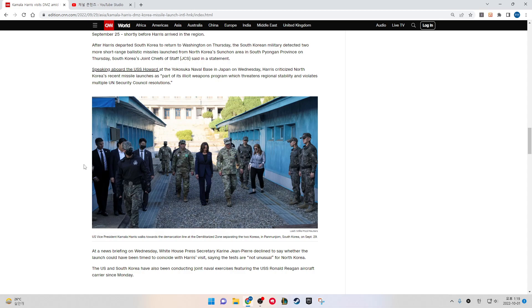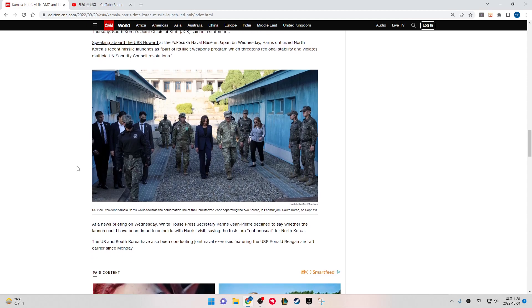At a news briefing on Wednesday, White House Press Secretary Karine Jean-Pierre declined to say whether the launch could have been timed to coincide with Harris's visit, saying the tests are not unusual for North Korea. The U.S. and South Korea have also been conducting joint naval exercises featuring the USS Ronald Reagan aircraft carrier since Monday.